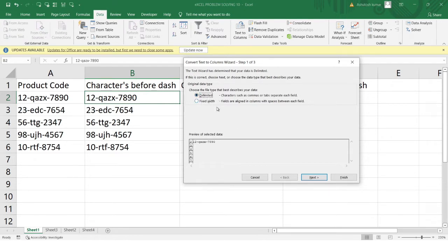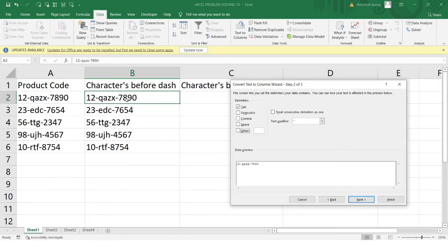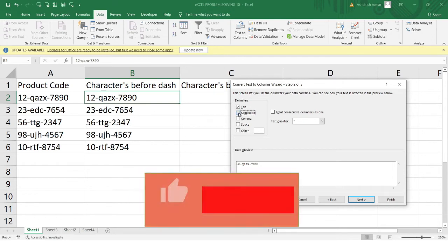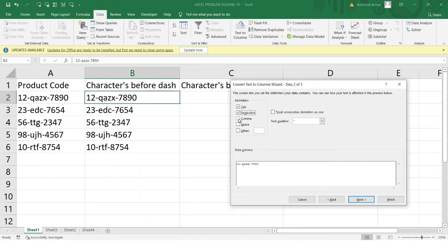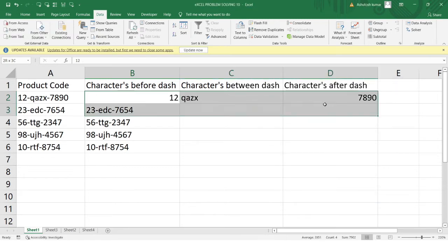You'll see two options: Delimited and Fixed Width. I'll select Delimited and click Next. Here I get multiple delimiter options. Since each part of the product code is separated by a dash, I'll go to 'Other' and type a dash. You can see the preview of the answer. I'll click Next and then Finish.